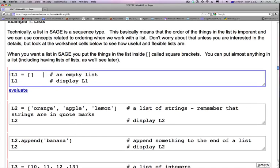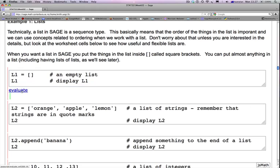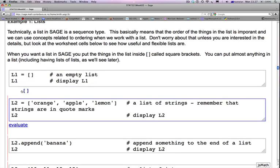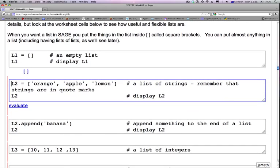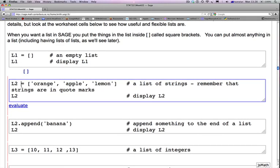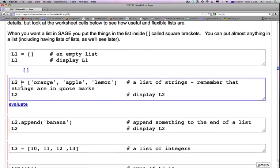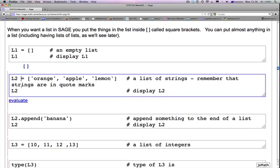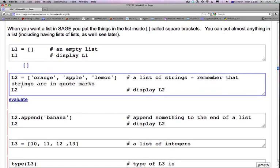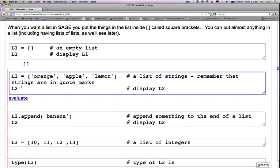So L1 here is the variable and we are assigning this left square bracket followed by a right square bracket. So this is how you define an empty list. And then we are asking SAGE to display L1 that we have just assigned. That empty list pops up as output here. So empty list is a very important idea. Often you will create an empty list and start adding things to it.